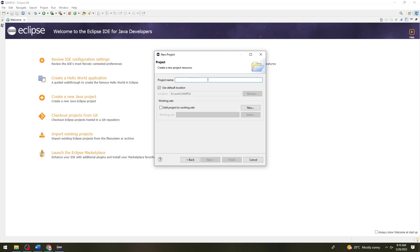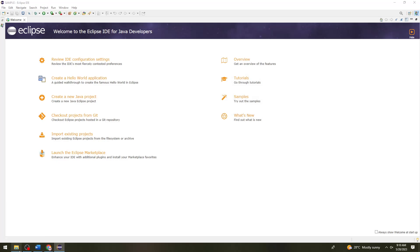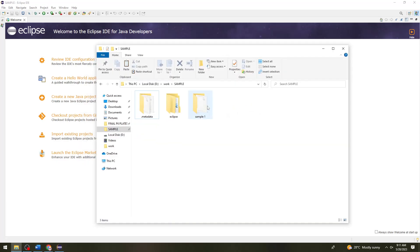Enter the project name — I'm just going to put a sample one. As you can see, when I click on Finish and check the file location, this is where the project is saved.